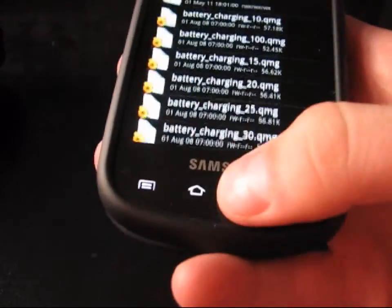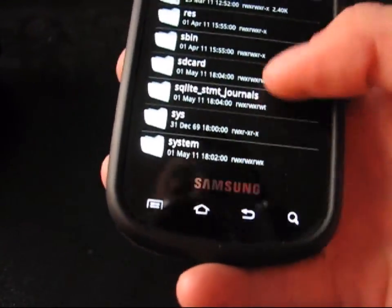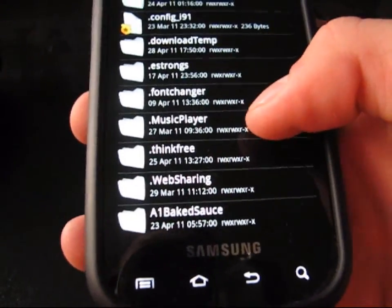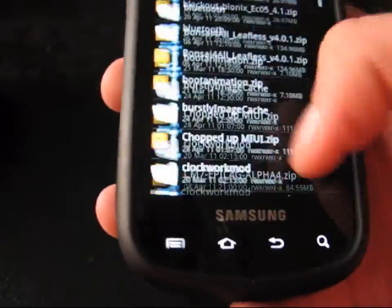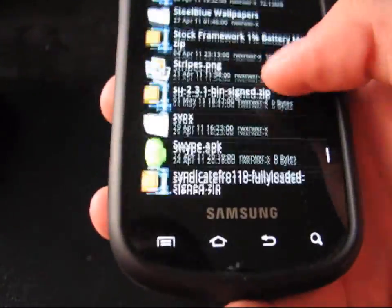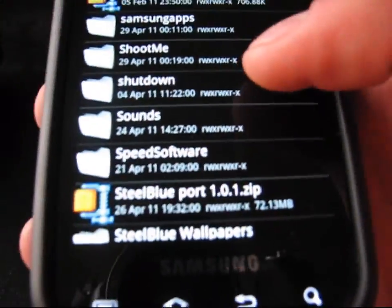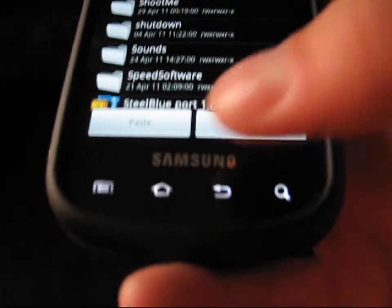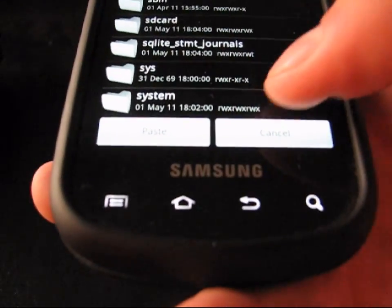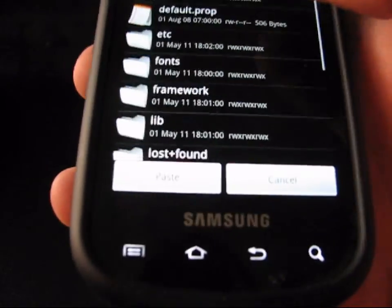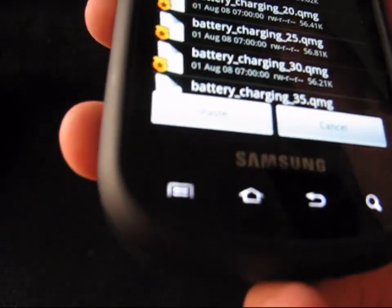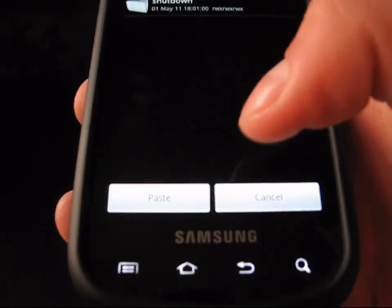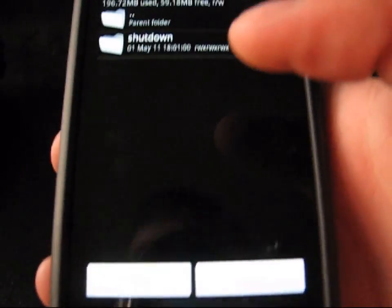To change your shutdown animation, go back to your SD card and find the folder called Shutdown. There it is — press and hold it and hit Copy. Go back to the System folder, then go back into Media — basically the same spot you pulled these files out of. Then go to Video, and there it is: the Shutdown folder.